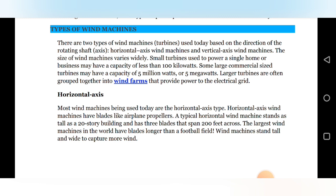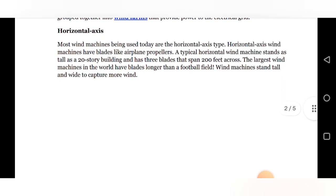Small wind turbines used to power a single home or business may have a capacity of less than 1000 kilowatts. Some large commercial-size turbines may have a capacity of 5 million watts, or 5 megawatts. Larger turbines are often grouped together in wind farms that provide power to the electrical grid. So as per our requirement, we can use wind machines for a single home, for industry, or for supplying power to the power grid.